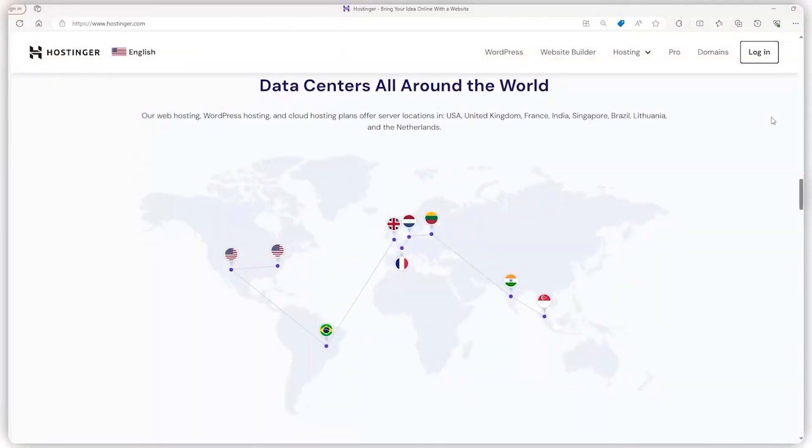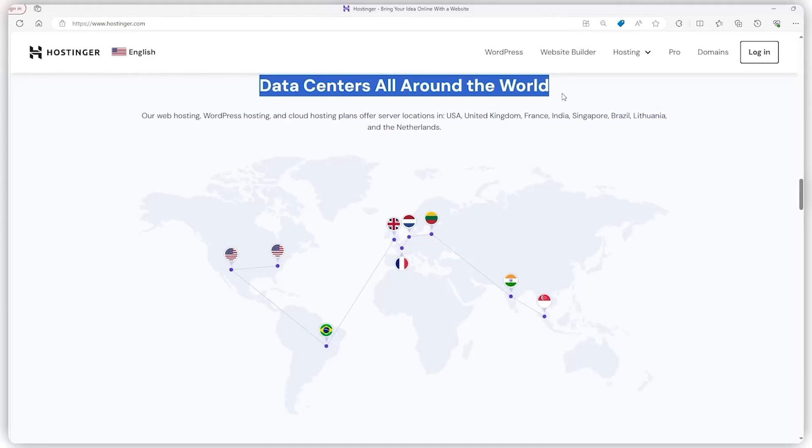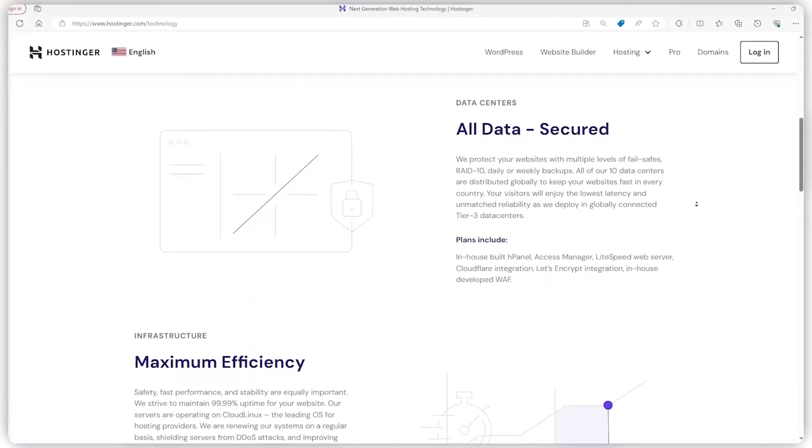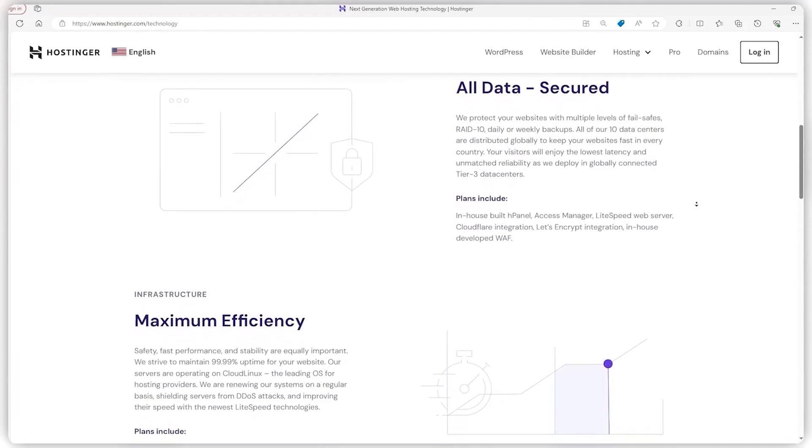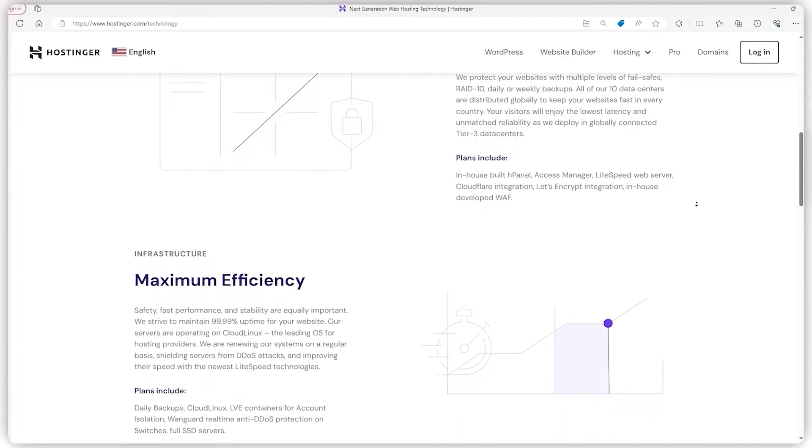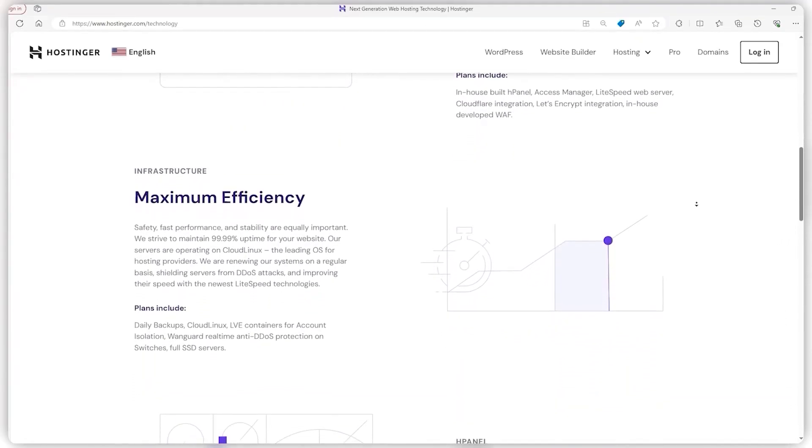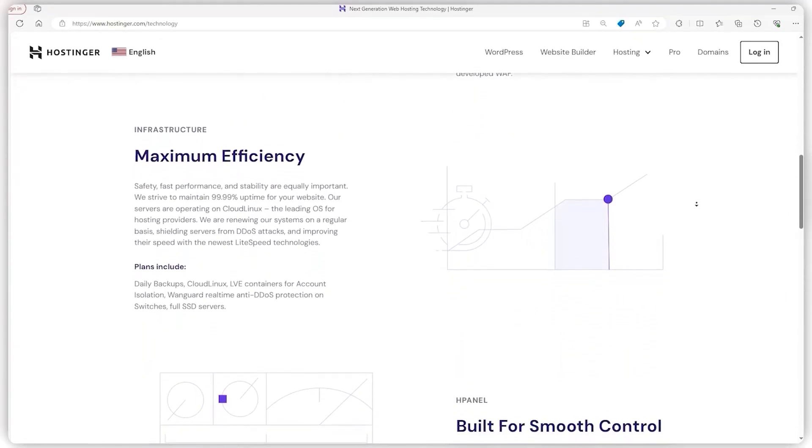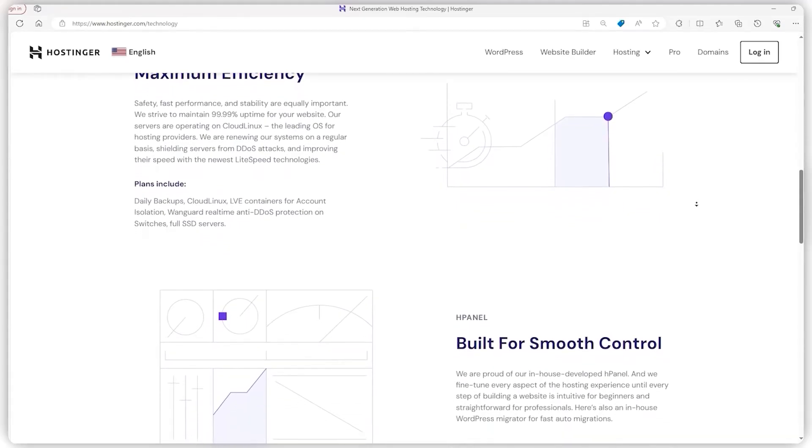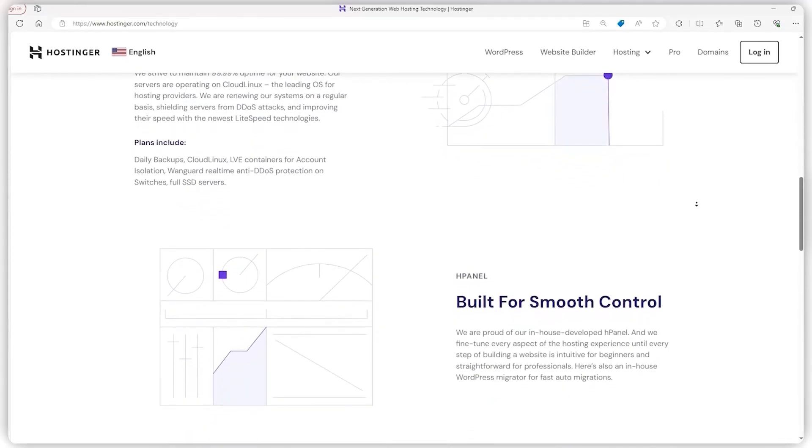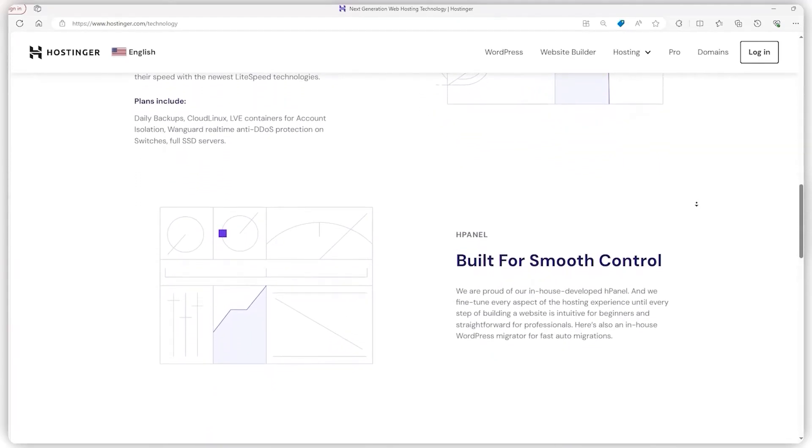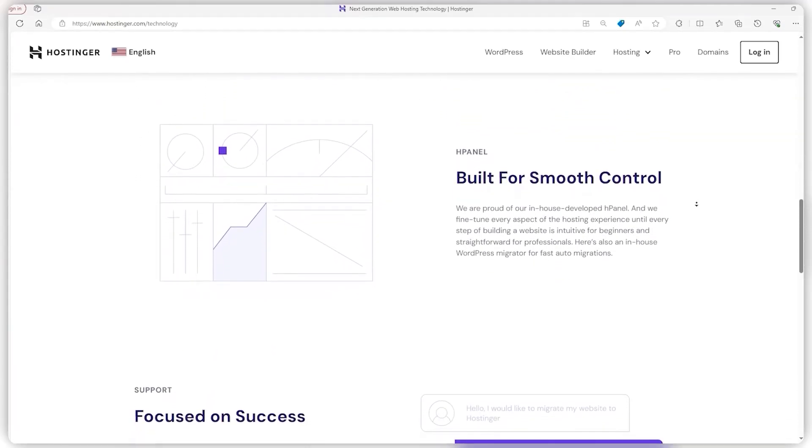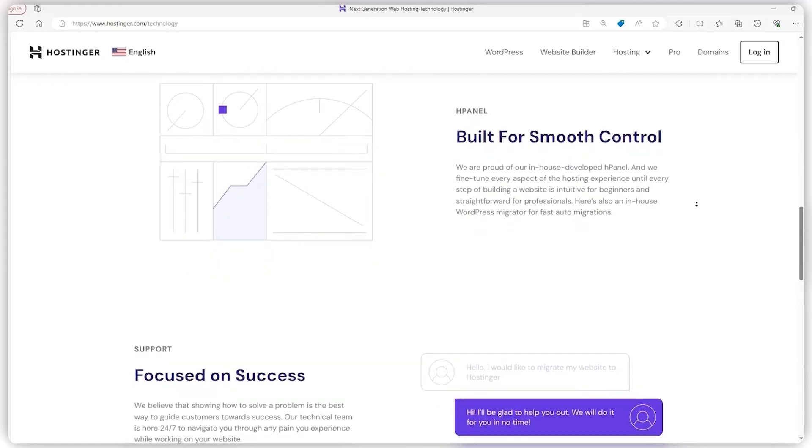And here's another gem: Hostinger's got servers sprinkled all over the planet. This global network is a big deal because it means wherever your visitors are, there's likely a server close by, ensuring your site performs at its best, loads quickly, and stays up and running smoothly. This setup not only boosts performance and uptime, but also ramps up security and makes for smarter use of resources.